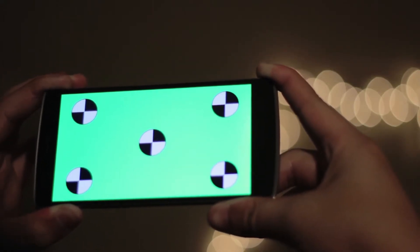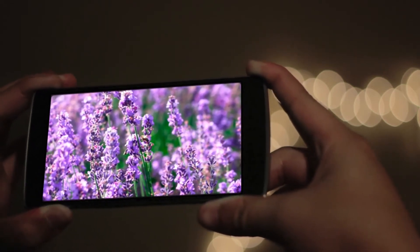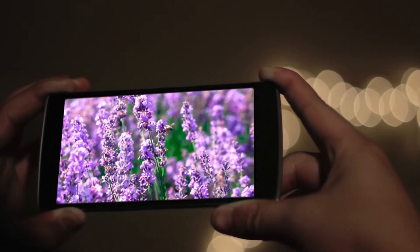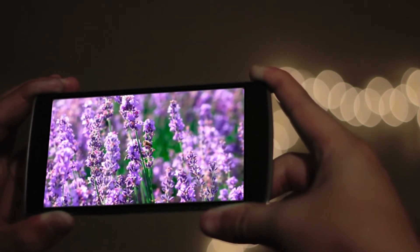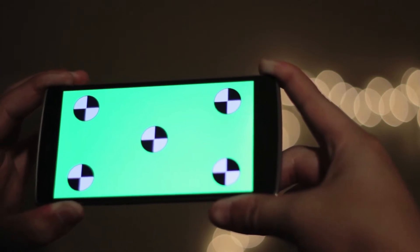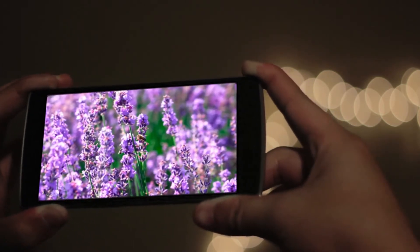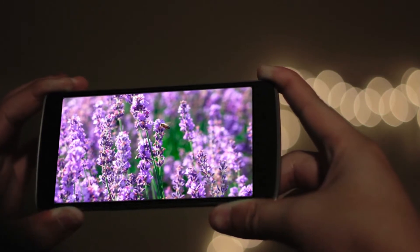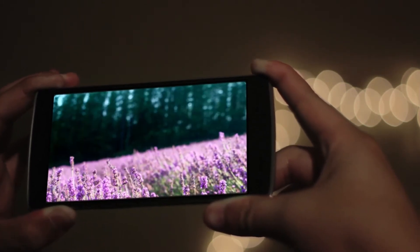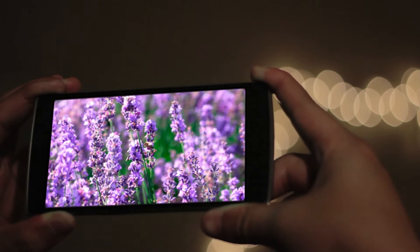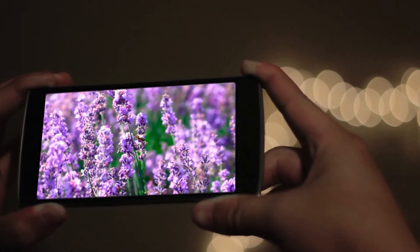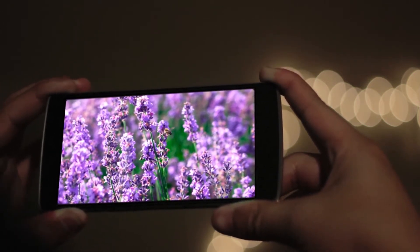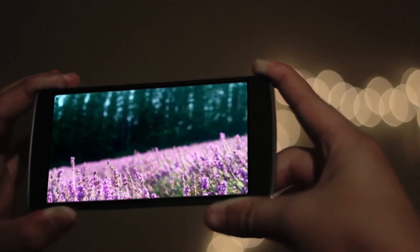Hi guys, recently I got a question about how to do screen replacement in DaVinci Resolve using the Fusion tab, so today we're going to be having a quick look. I would like to thank the free stock footage from pixel.com. Also, there are quite a lot of variations of how you can do this, but I've settled on this method, which I feel is probably the easiest for a beginner to wrap their head around what is actually going on, what tool is doing what.